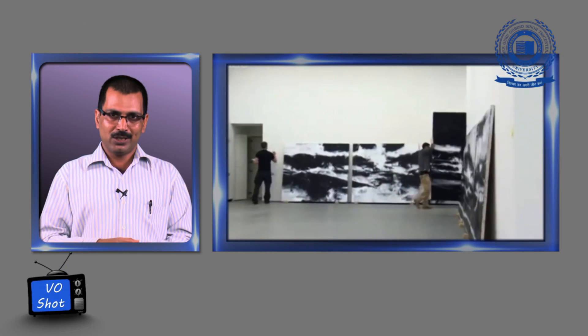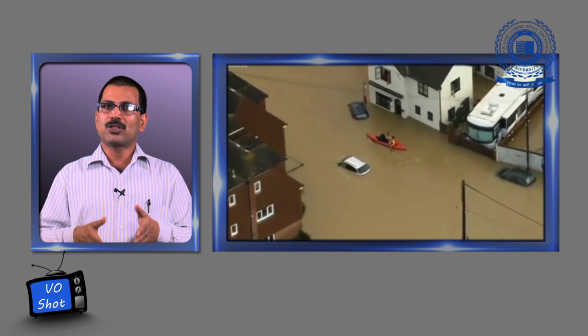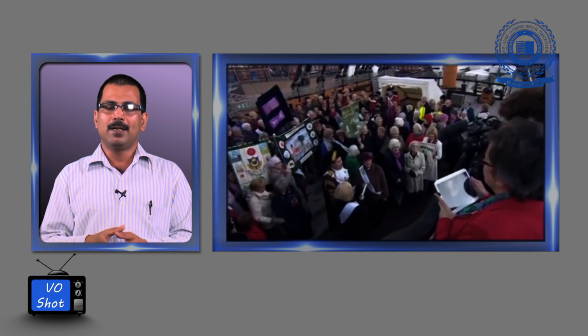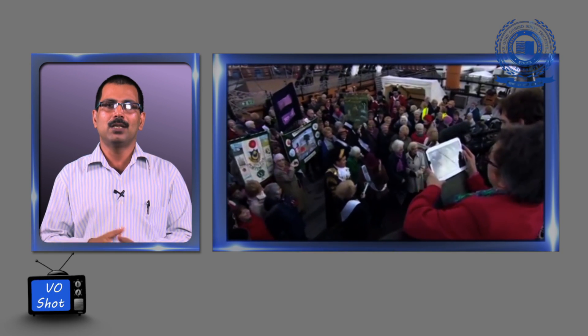Another news format is VOSOT. Sometimes there is an international story or a cricket story where no byte is available, but it is so important that the audience needs to be informed in detail. In the VOSOT format, the anchor just introduces the story — there may be a crisis in Kashmir or another part of the world — and then visual is shown along with audio that comes with that visual. This news format is called VOSOT. There is no byte, but there is an explanation of the incident with audio.